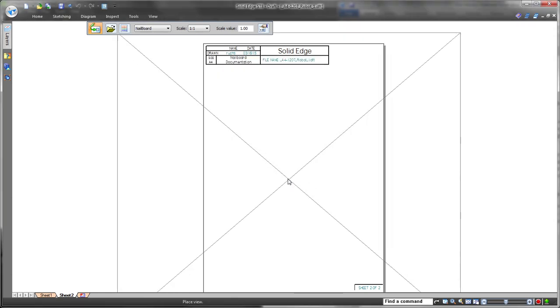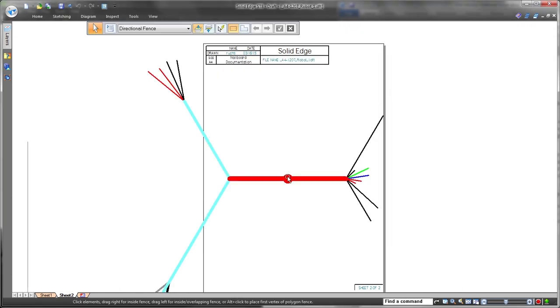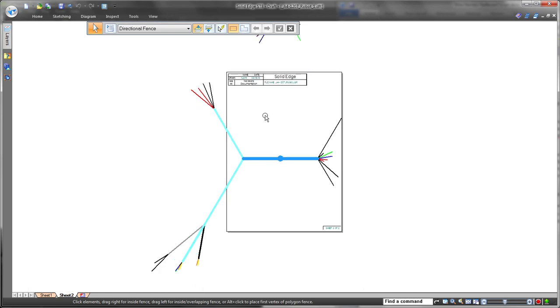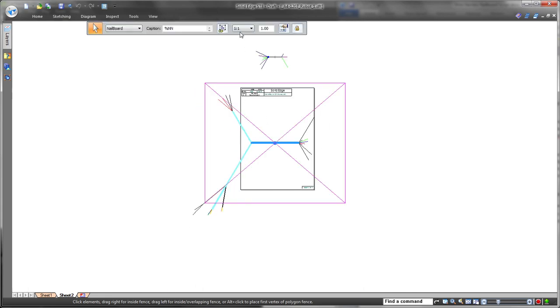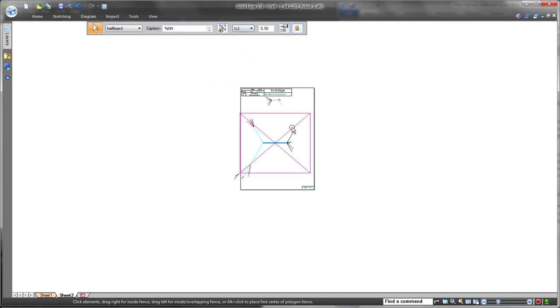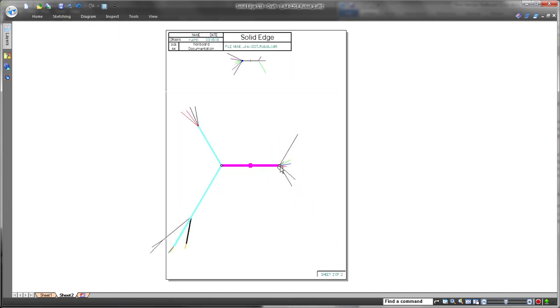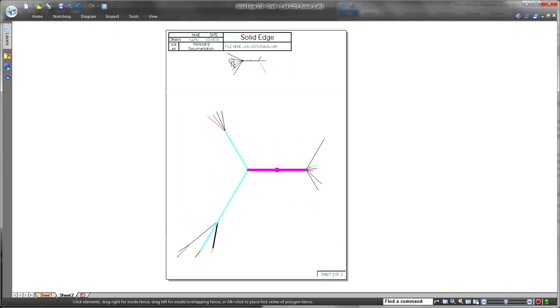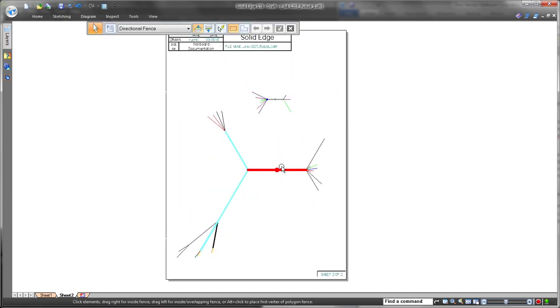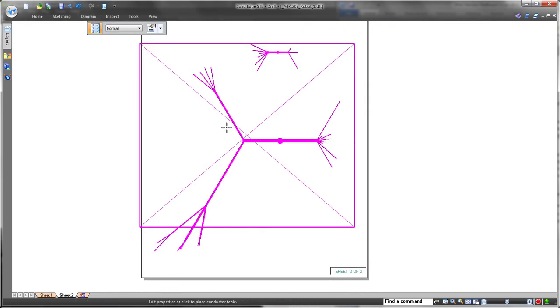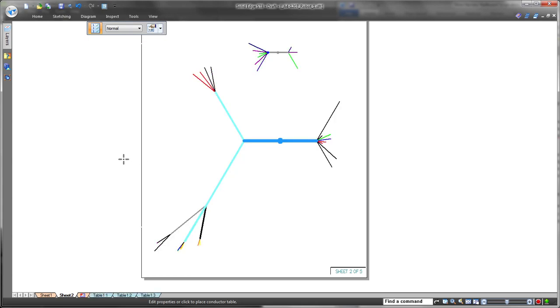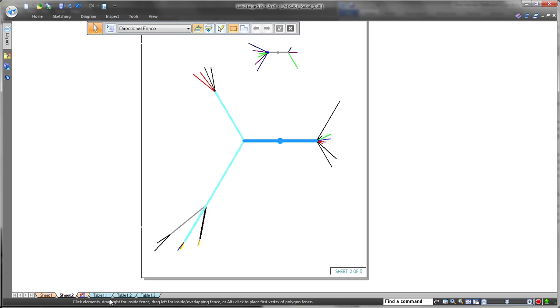Traditional nail board design requires a one-to-one scale so the actual harness can be assembled on top of the nail board. ST8 provides nail board scalability to meet the need for representation on a standard drawing size. Watch as we create an A4 sheet and scale down the nail board to fit. We'll place the conductor table on additional sheets to complete documentation of the overall system.